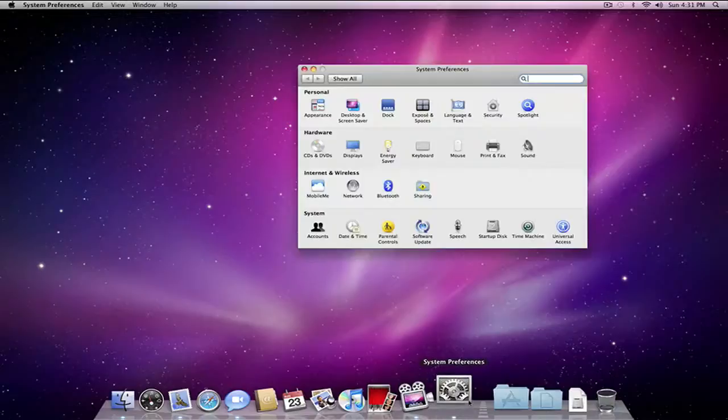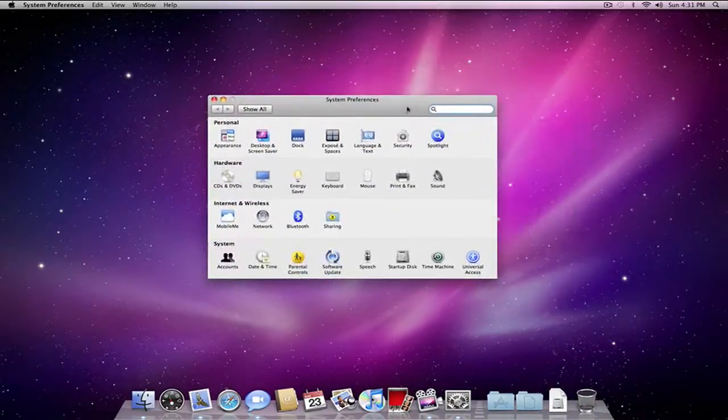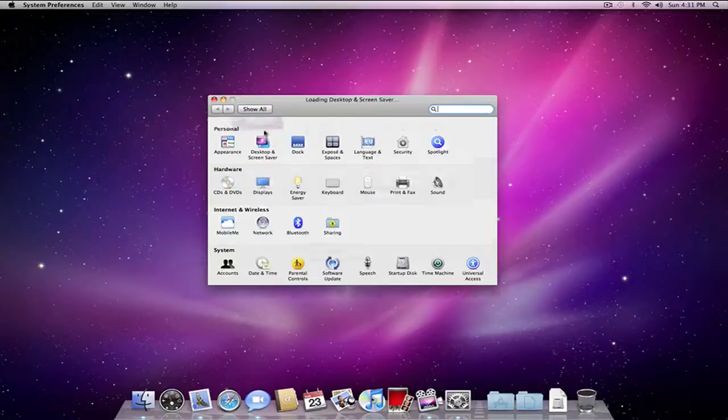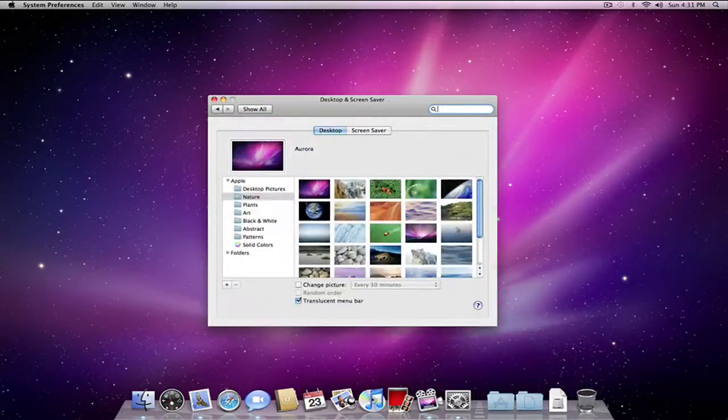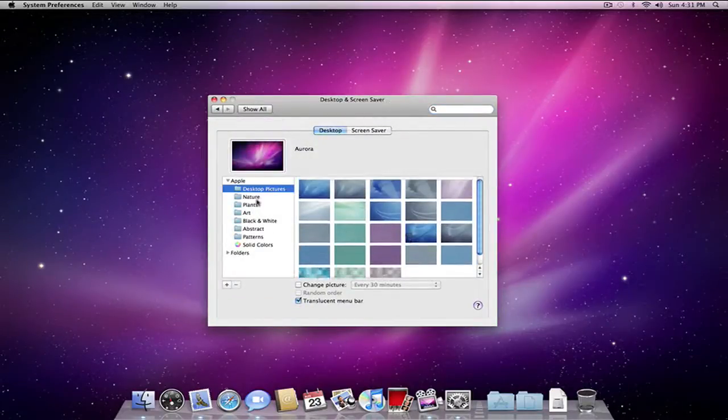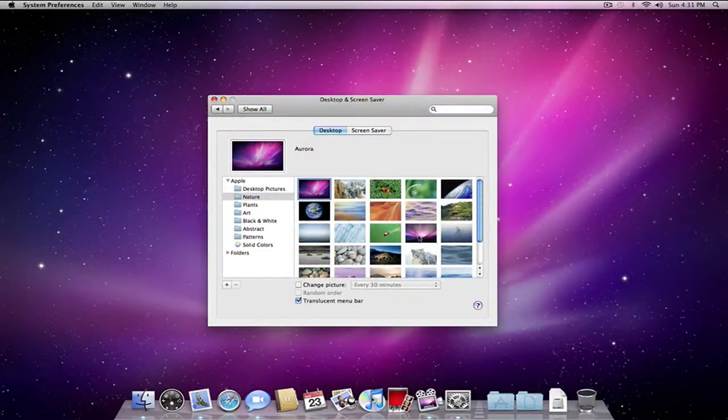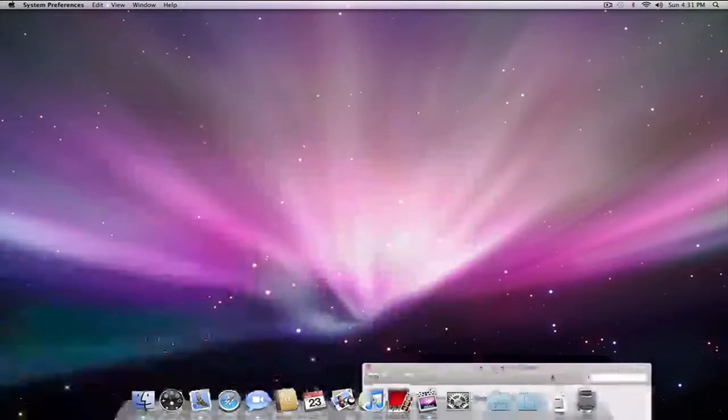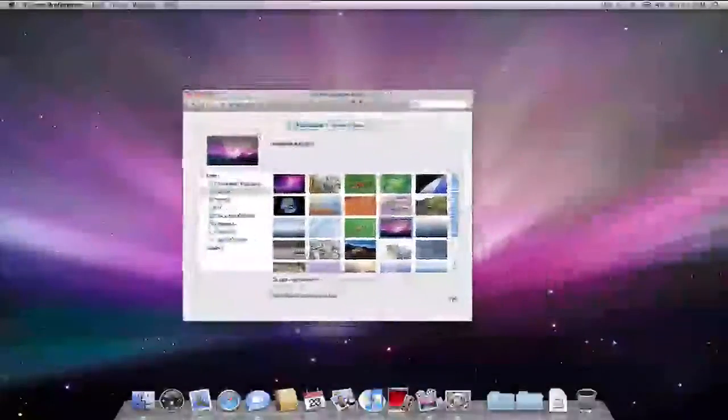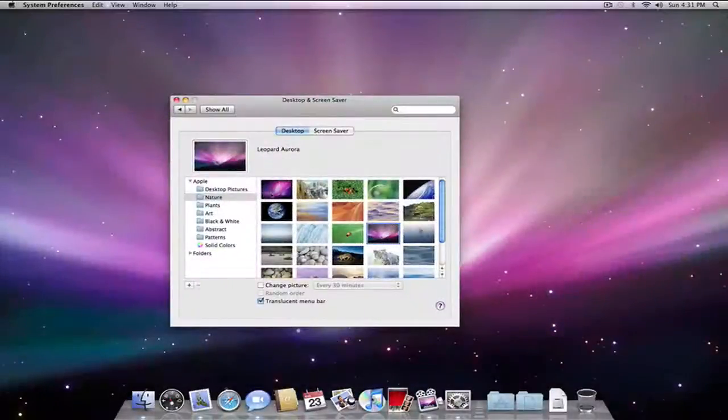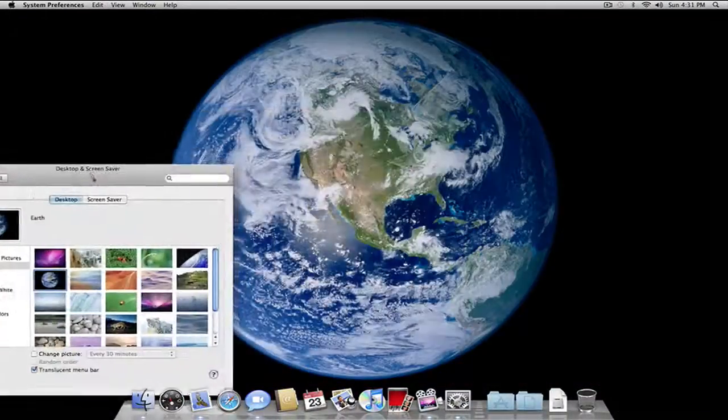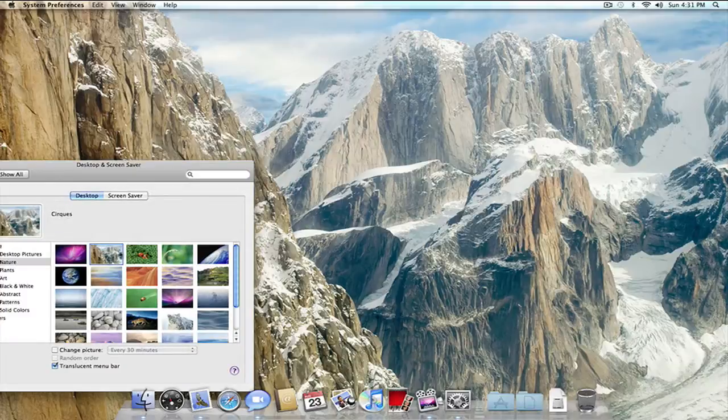Let me show you some new wallpapers that come with this. This is the new system preferences. Nothing new to it at all, actually, except the wallpapers. Obviously, you've got the desktop pictures over here. Nature. You now have the snow leopard. And they actually were generous enough to keep the old leopard wallpapers still in there. And you've got a couple of very nice wallpapers. This one is new.